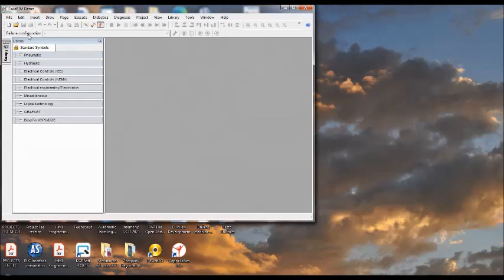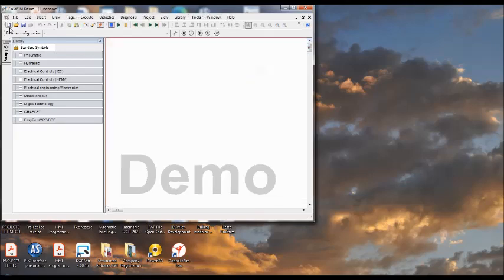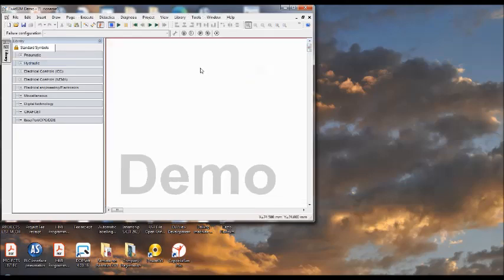In the next upcoming videos, I will tell you how to start with this software. First of all, take up the hydraulics technology. This video is only for the installation of the software.